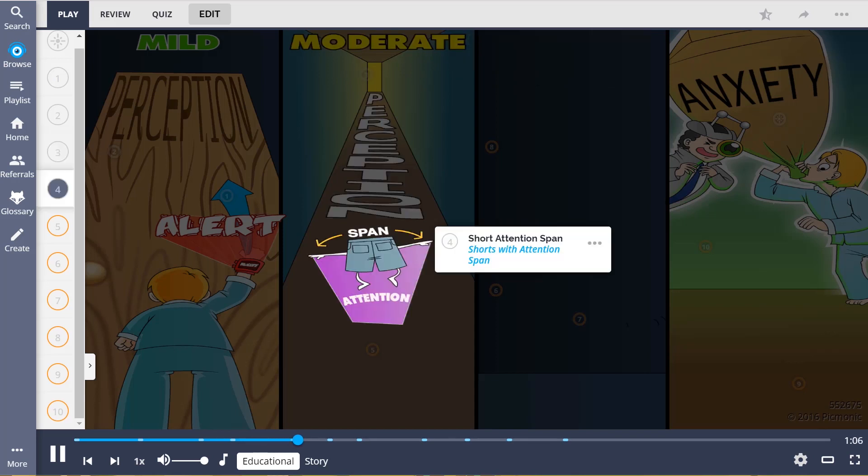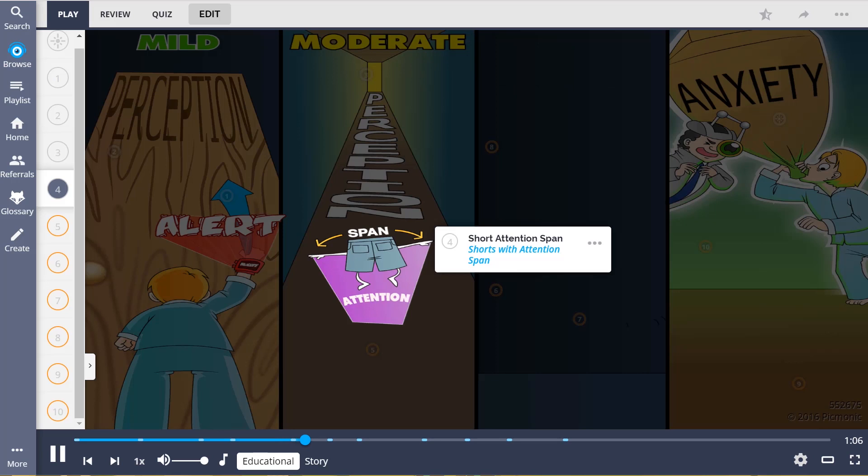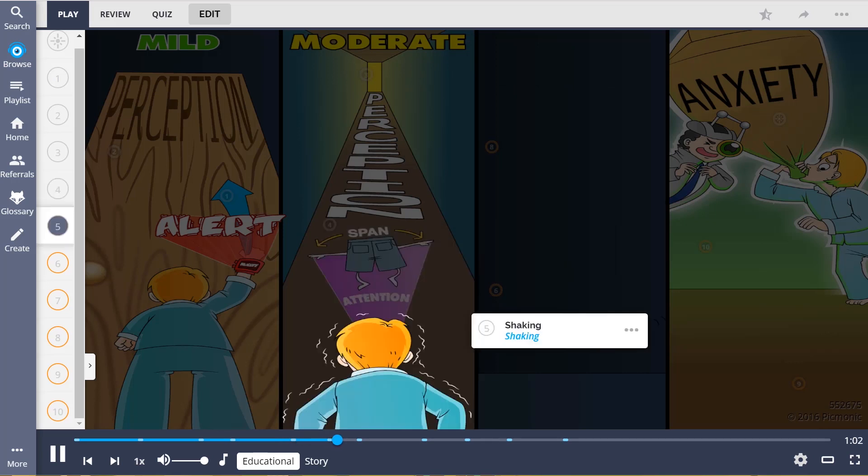He started experiencing a short attention span, the shorts with attention span, and began shaking.